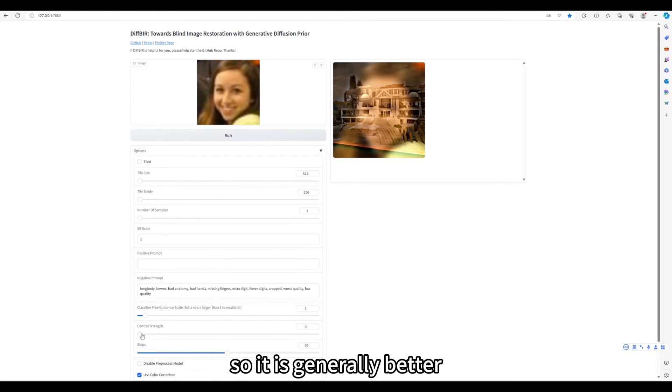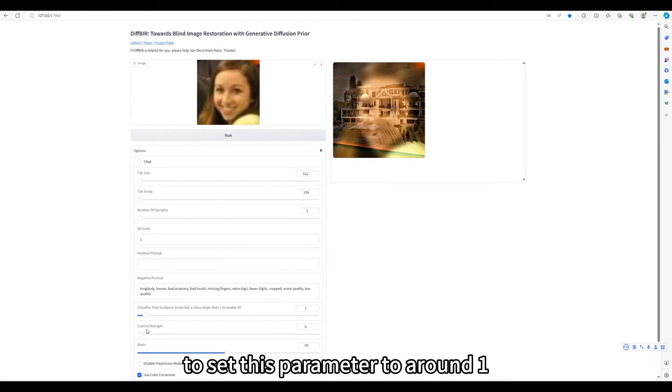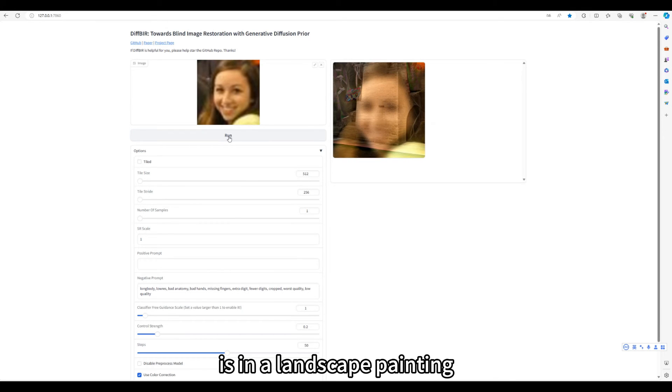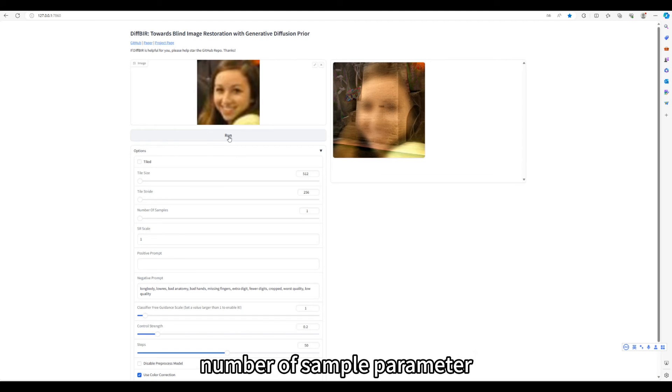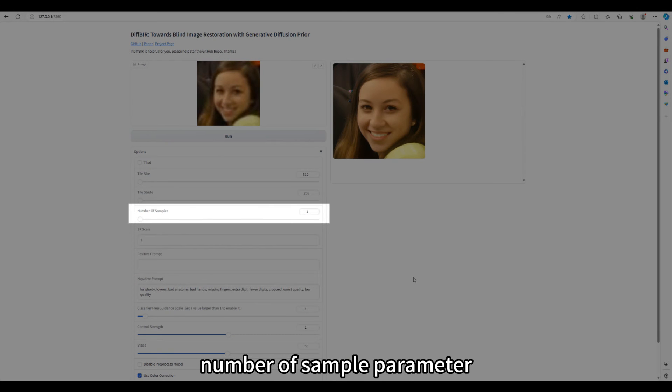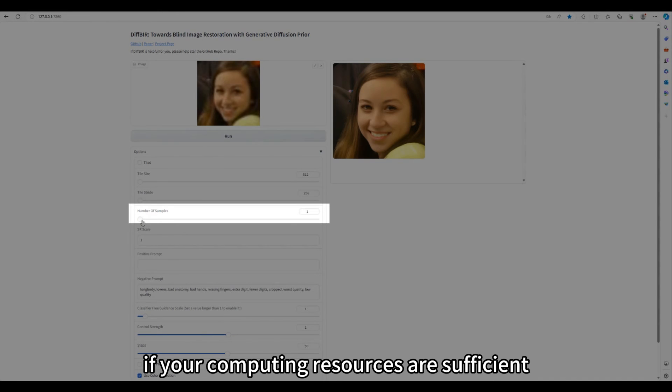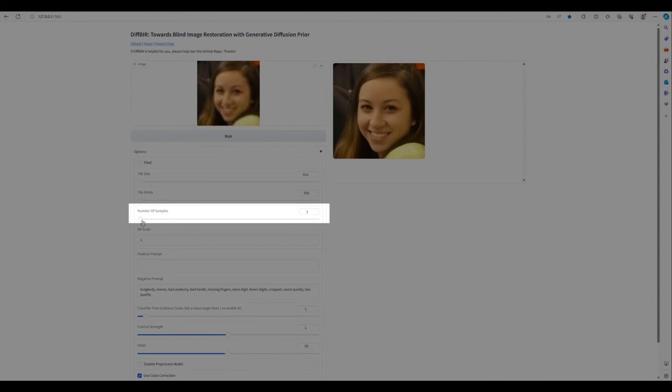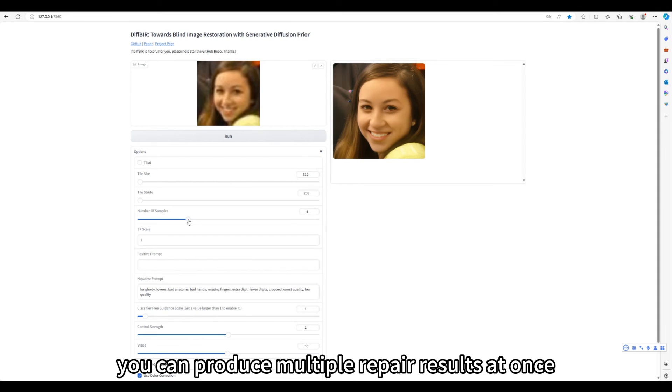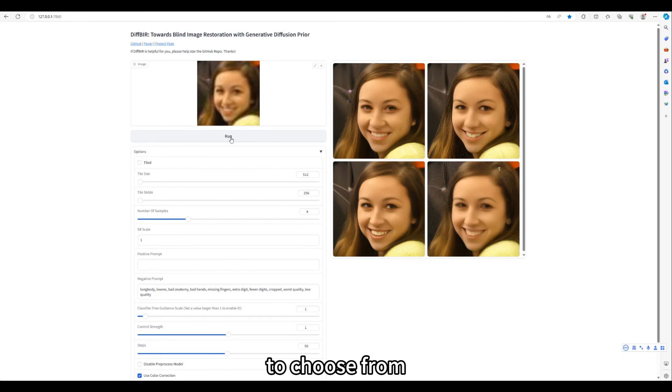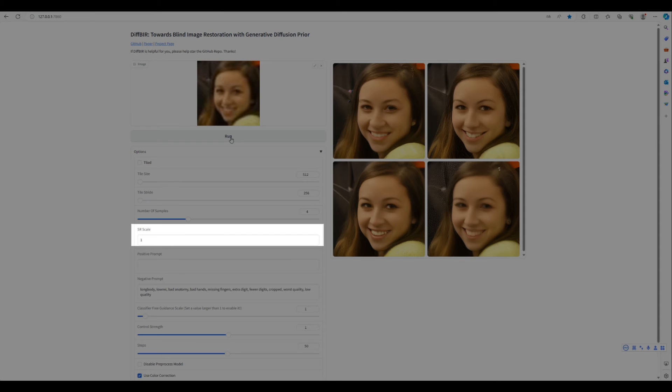So, it is generally better to set this parameter to around one, unless you want to make some results that character is in a landscape painting. Number of sample parameter represents how many pictures are generated each time. If your computing resources are sufficient, you can set it larger, so you can produce multiple repair results at once to choose from.